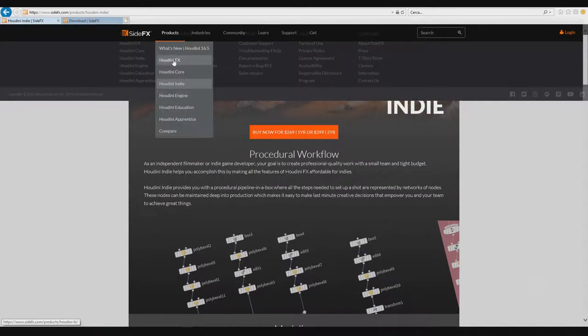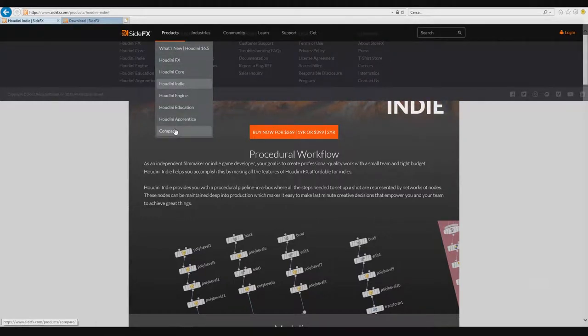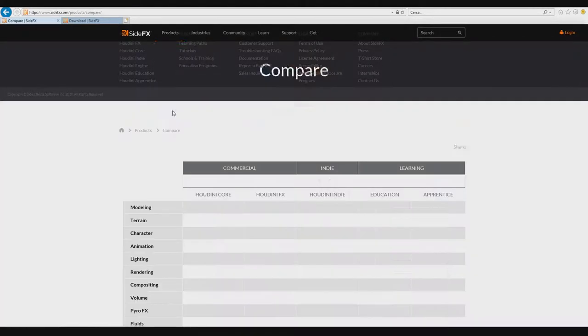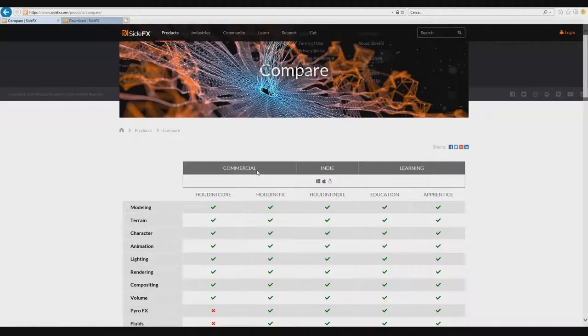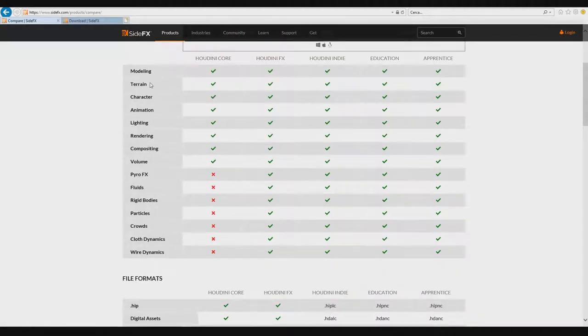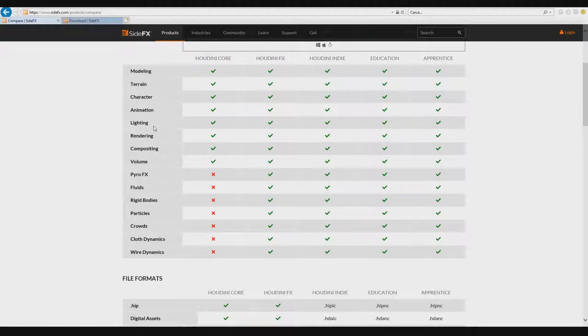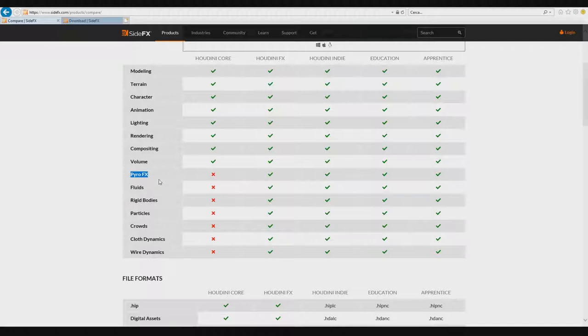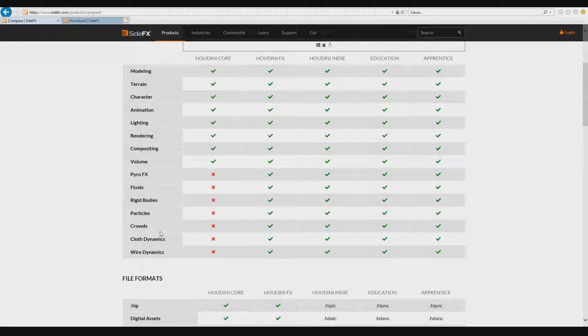What is the difference, for example, from Houdini FX and Houdini Core? Core allows you to create modeling, rigging, animation, lighting, rendering, compositing, and some volumes, but you can't create, for example, the pyro effects. Pyro effects is the part dedicated for creating smoke, explosions, fire, etc. You don't have the module for fluids or dynamics.